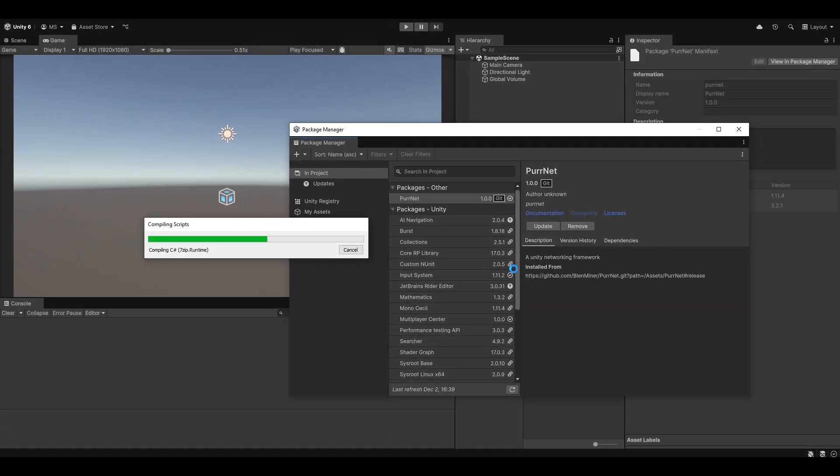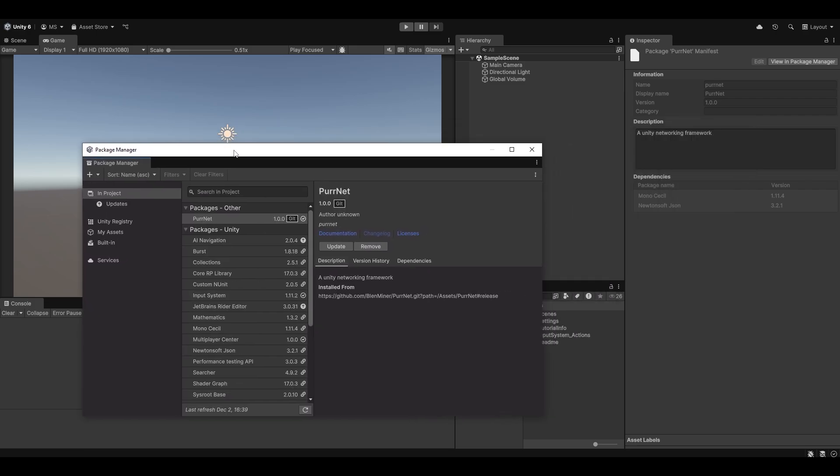This also makes it very easy to keep it updated. The only thing you need to do is once again open your Package Manager and hit this little Update button here. It'll pull once again from Git to make sure it stays updated.